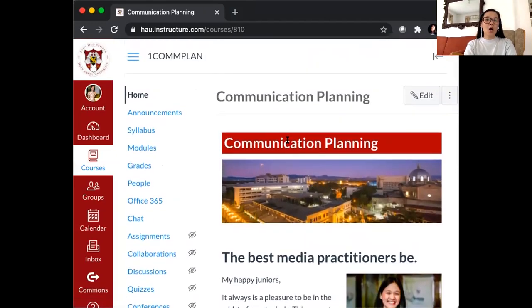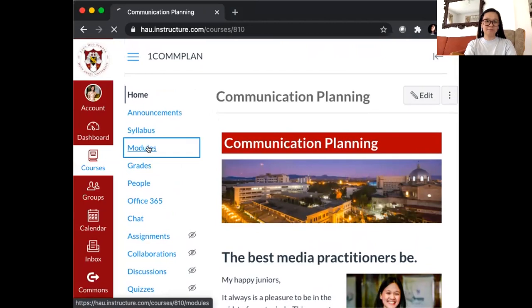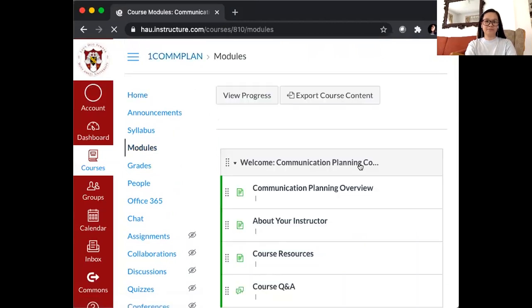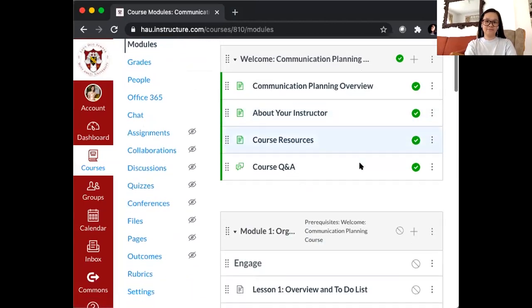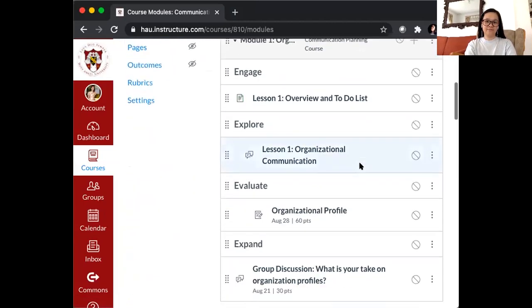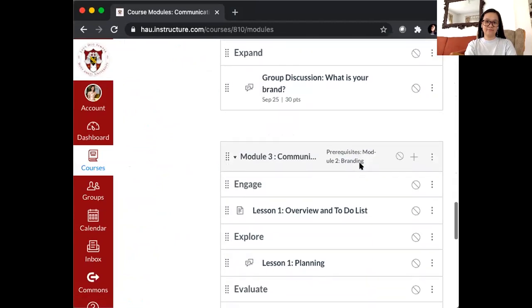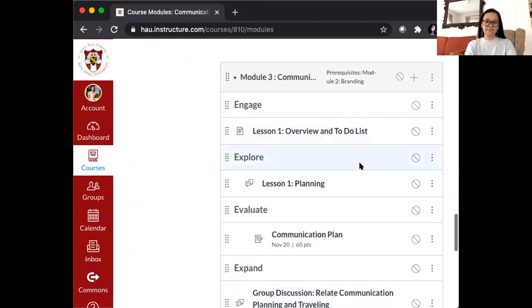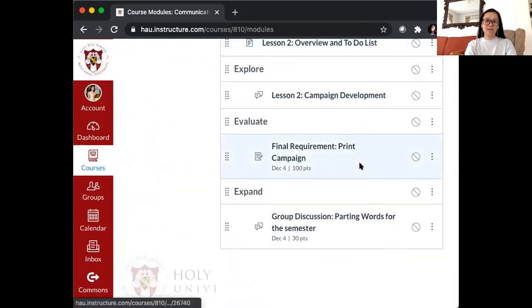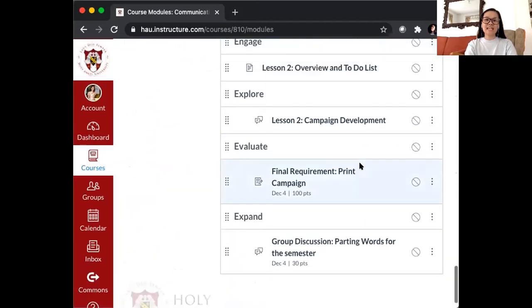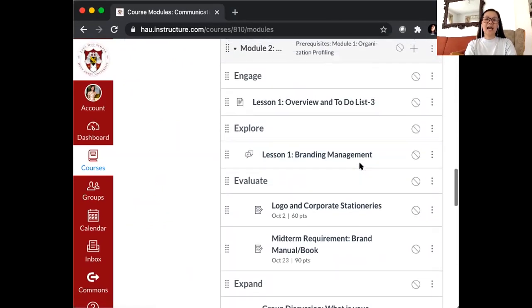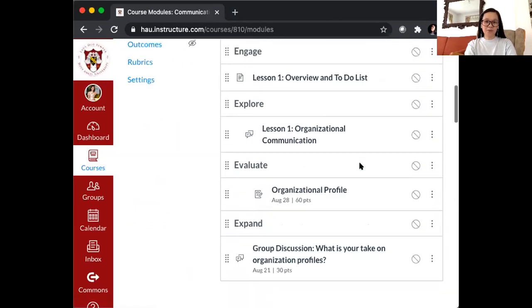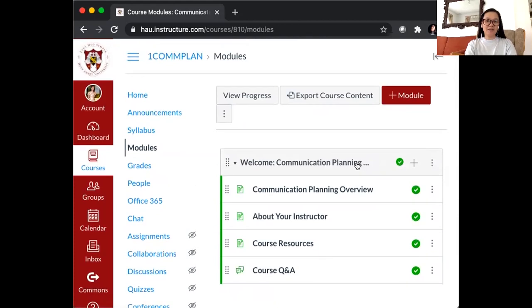All uploaded lessons from Prelim to Final Period can be found at the Modules section. So if you can see, all your lessons are uploaded at the start of the semester.